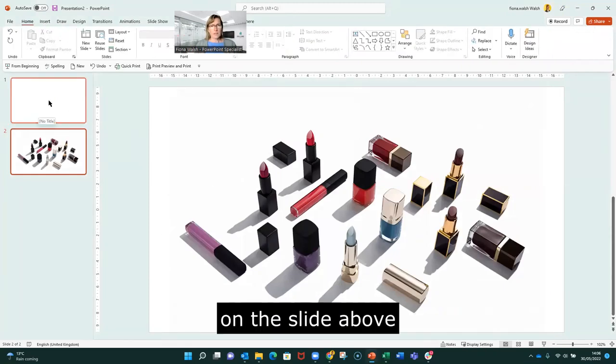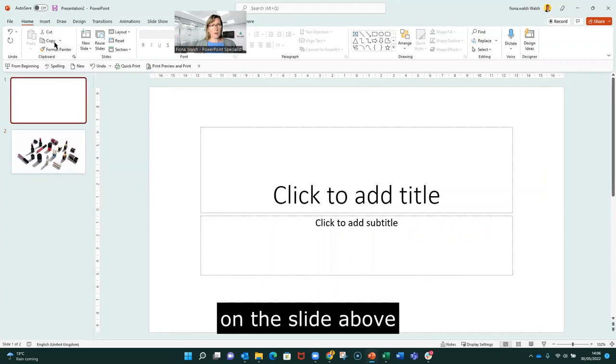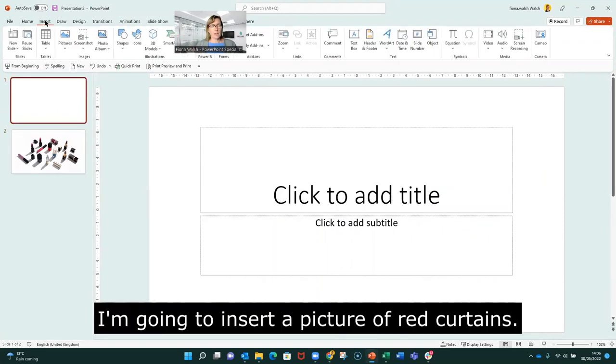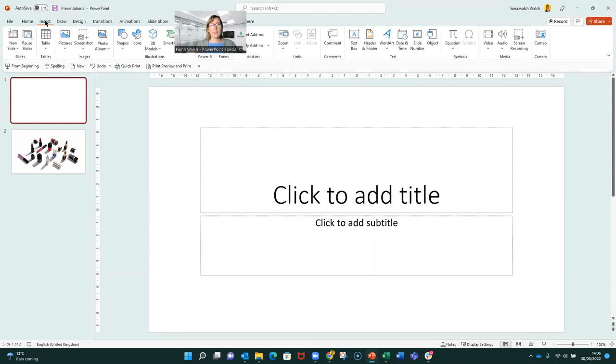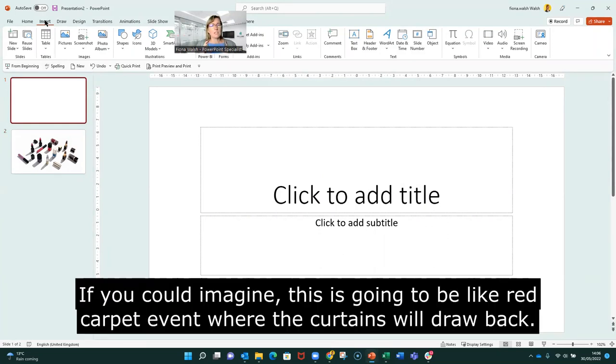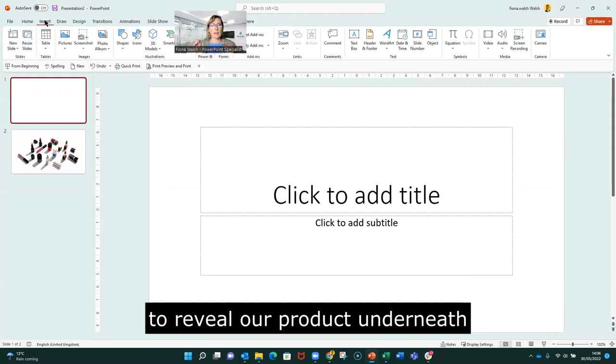On the slide above, I'm going to insert a picture of red curtains. So if you could imagine this is going to be like a red carpet launch, the curtains are going to come back and we're going to have our product underneath.